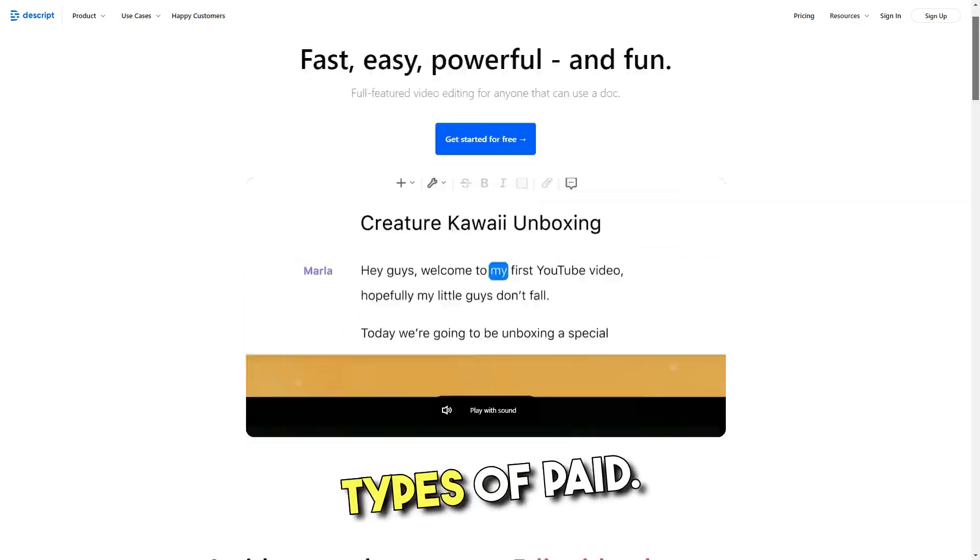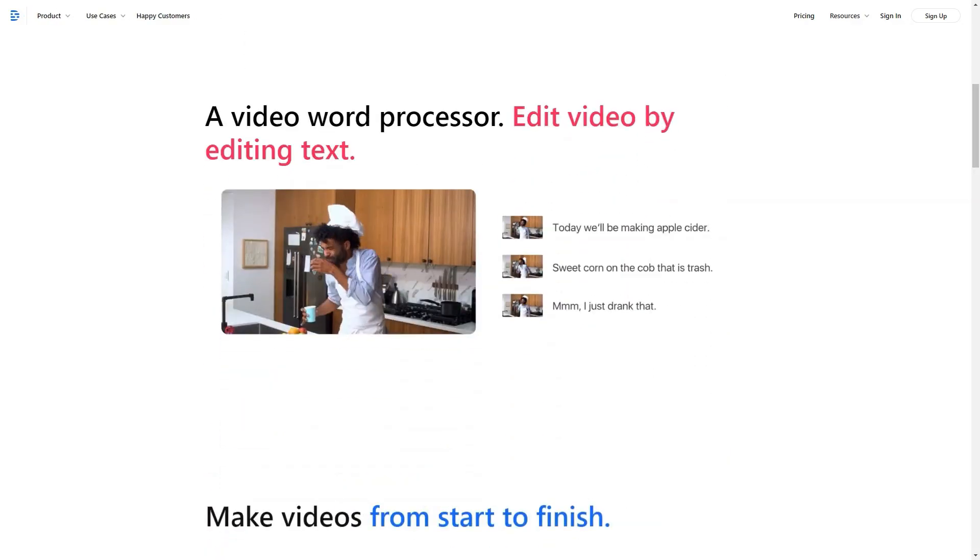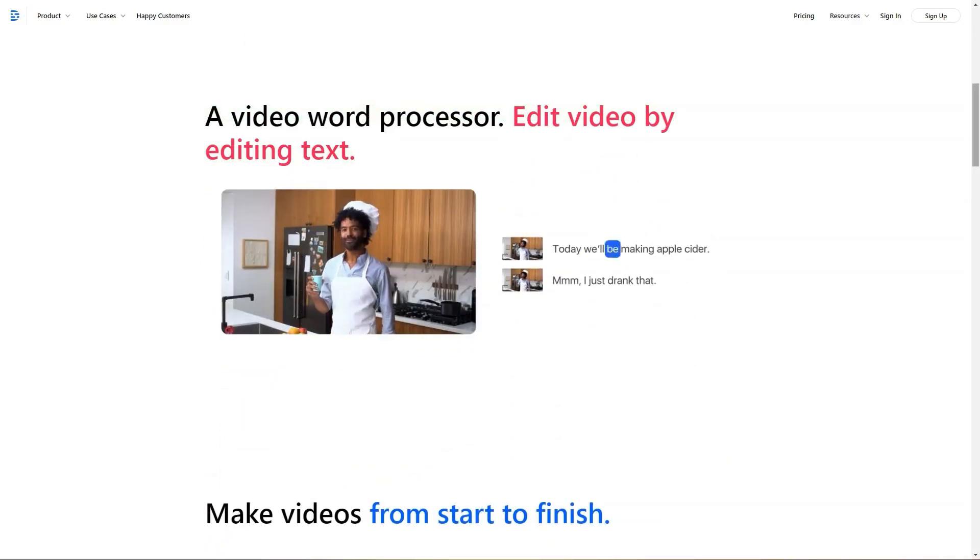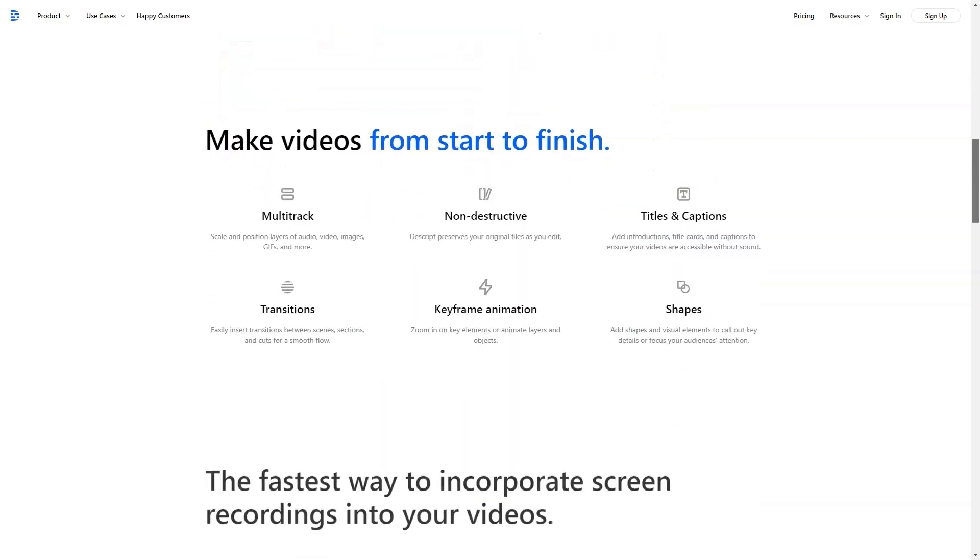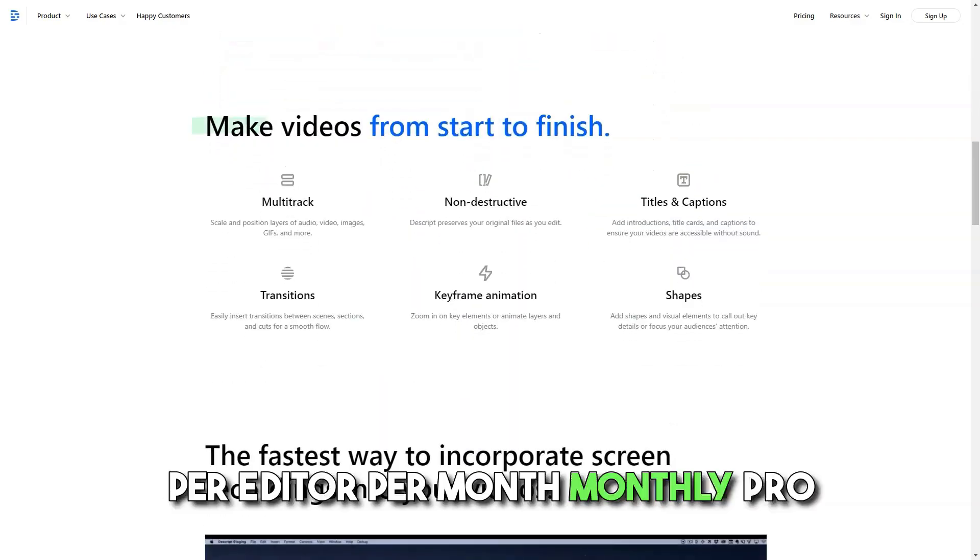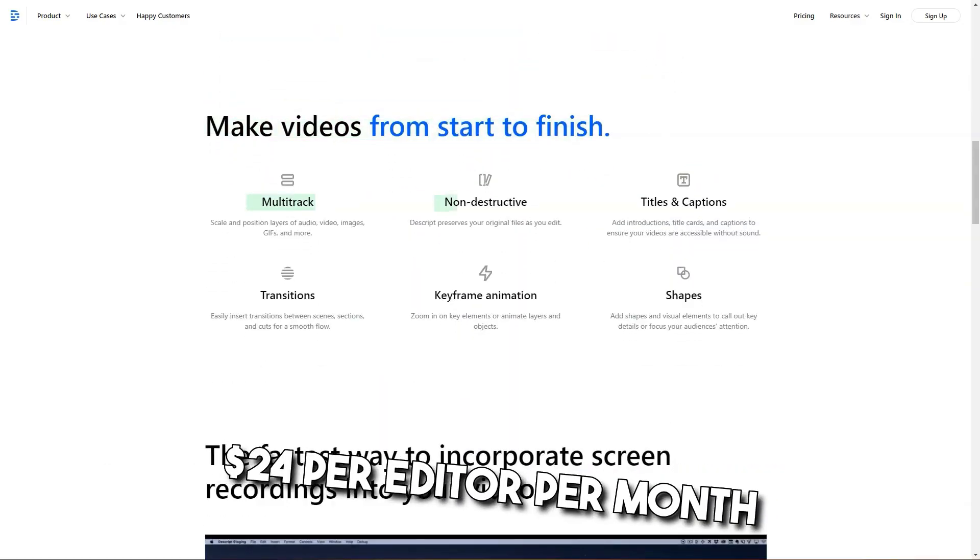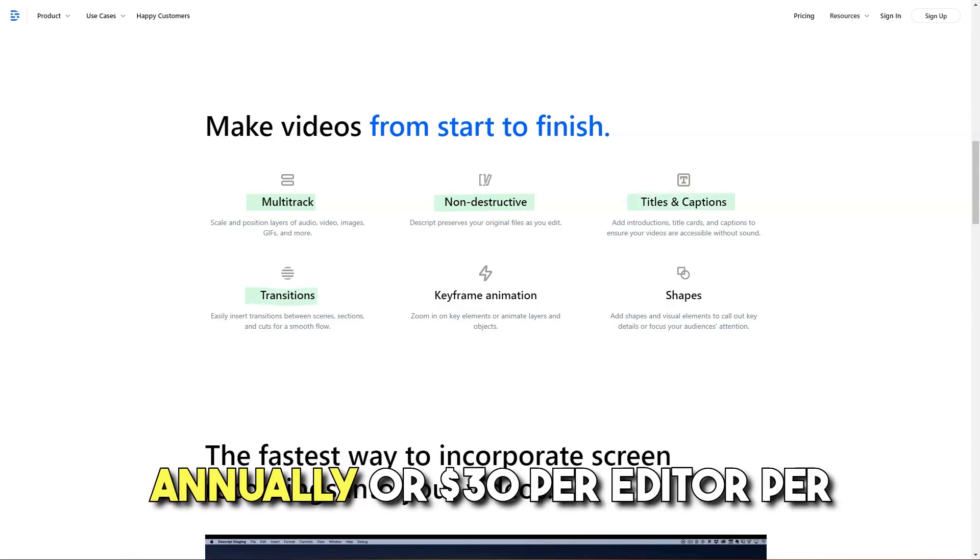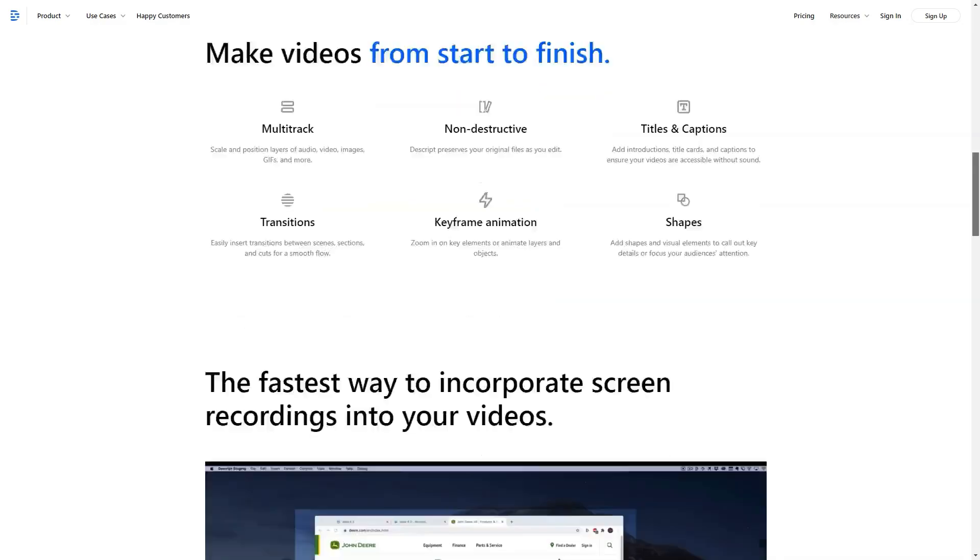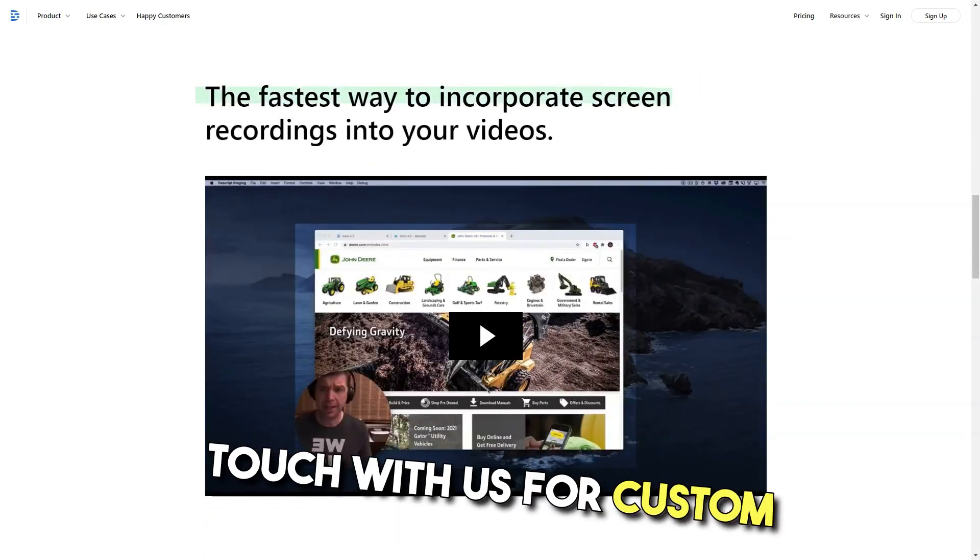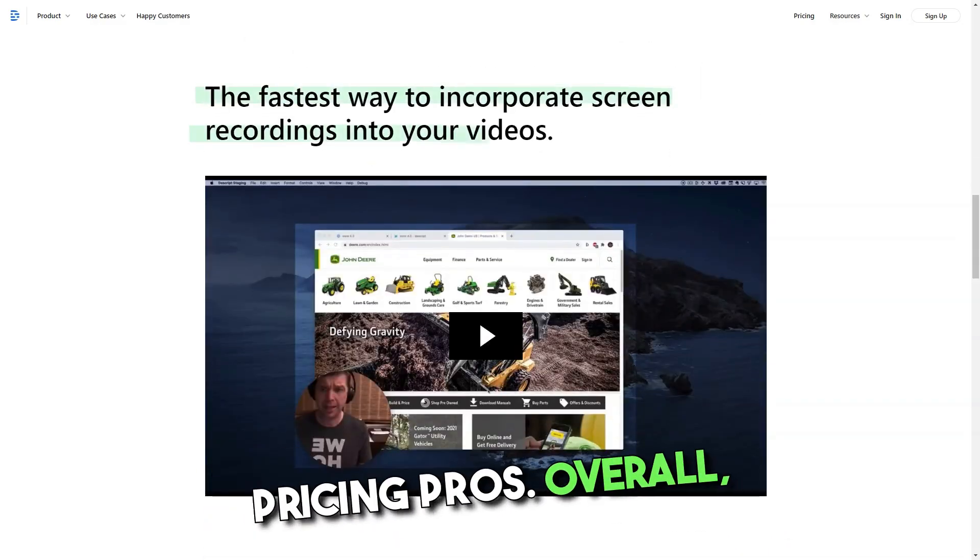The three types of paid accounts include Creator $12 per editor per month annually or $15 per editor per month monthly. Pro $24 per editor per month annually or $30 per editor per month monthly. Enterprise, get in touch with us for custom pricing.